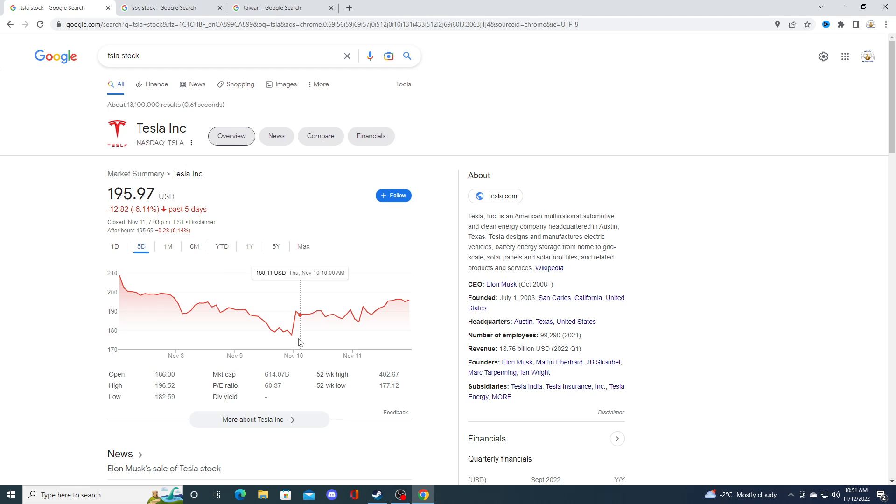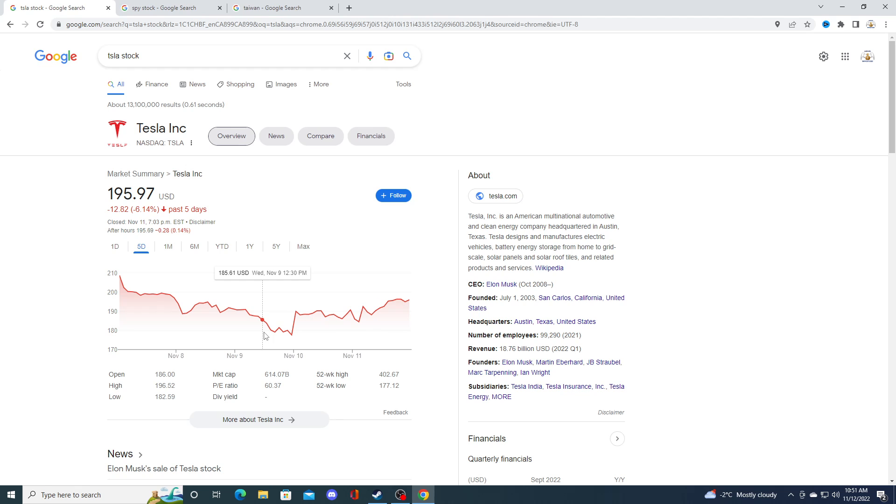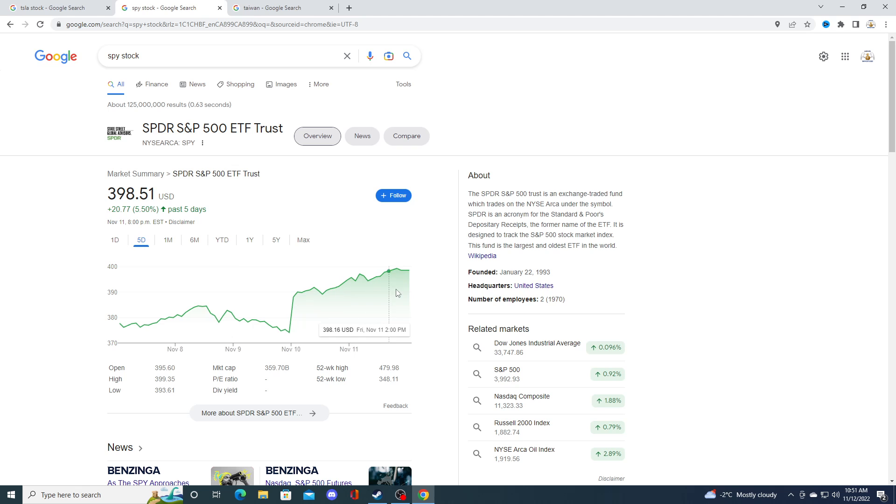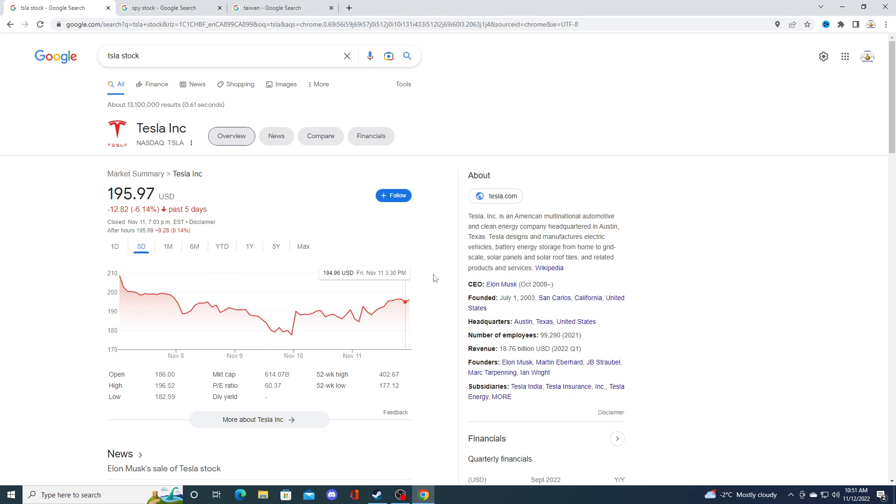Tesla bounced back really hard, but the stock market also bounced back really hard too. If you look at the SPY, it went from 374 and skyrocketed in the next couple days, and kind of took Tesla with it. I don't think it has anything to do with fundamentals. Tesla is tied to the stock market, and when markets rally...